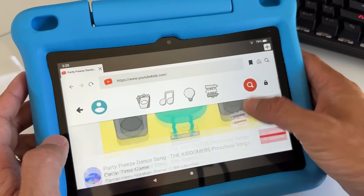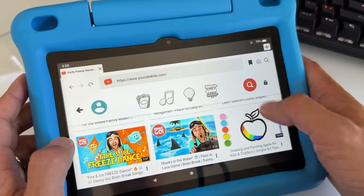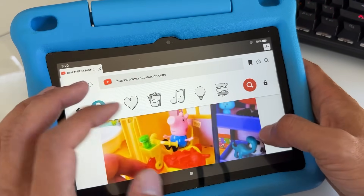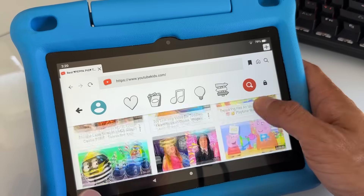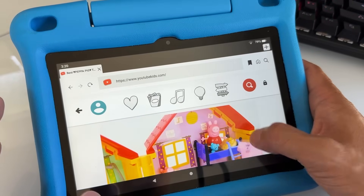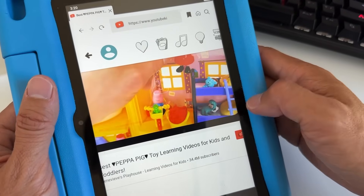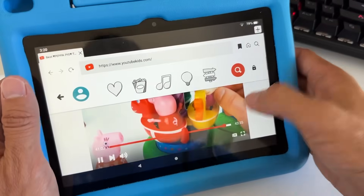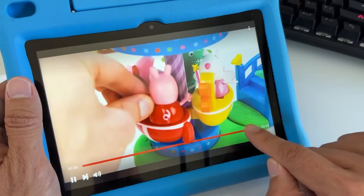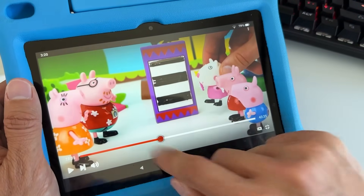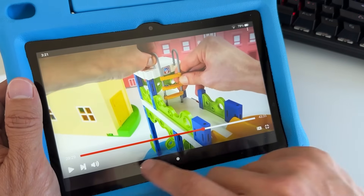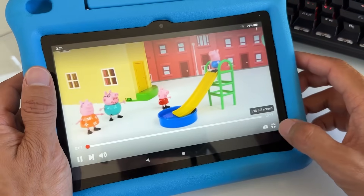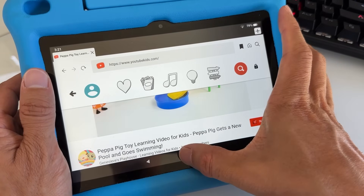Tap on a video like Freeze Dance. Once you tap on it, it will have ads but these are all recommended official YouTube Kids videos. You can rotate to full screen and tap to go full screen — just like this. You can scroll through the content. You can also tap the three dots to block a video. That's how you get YouTube Kids on your Fire Kids tablet.